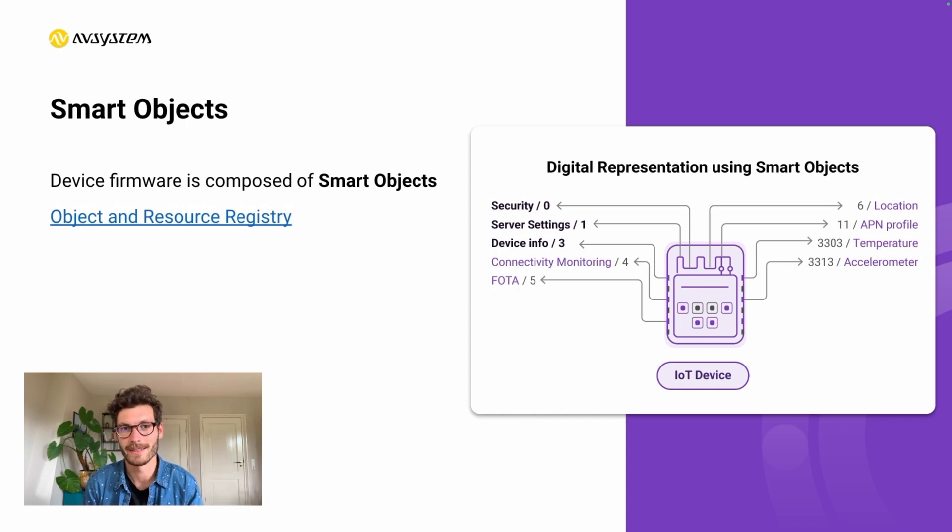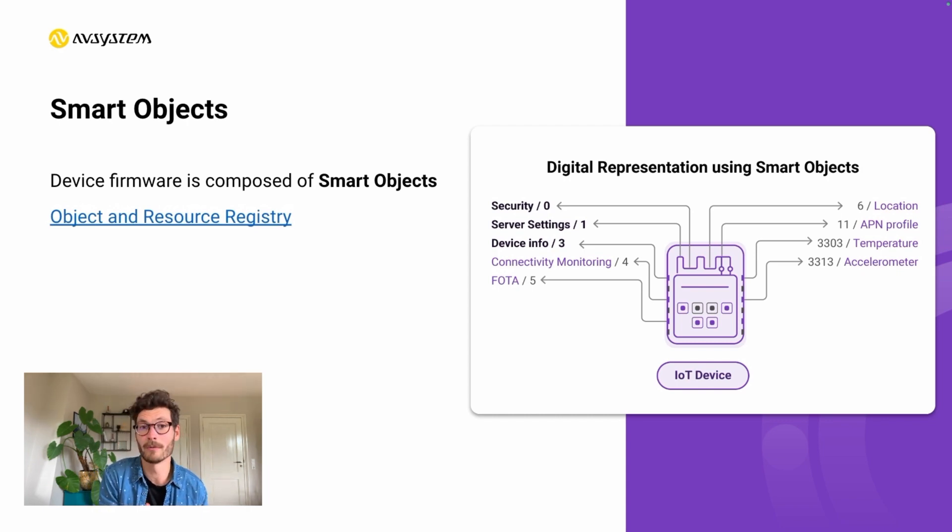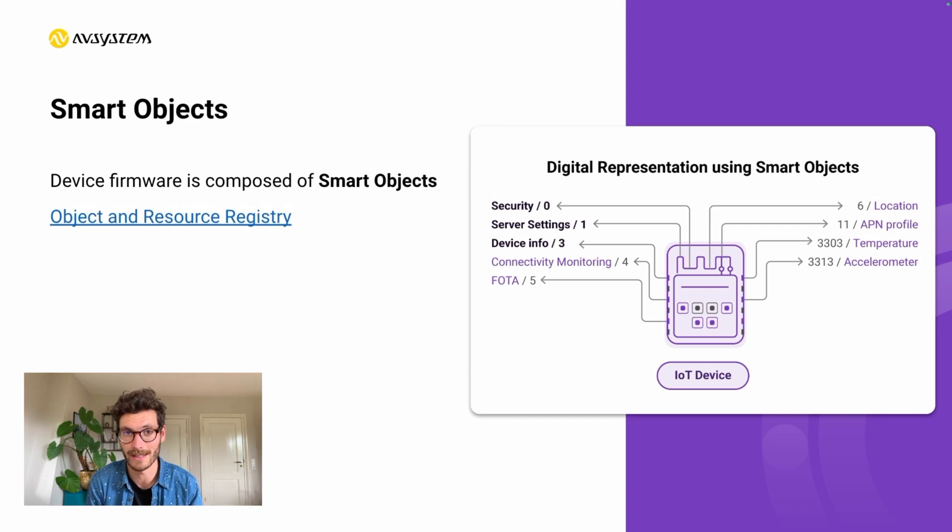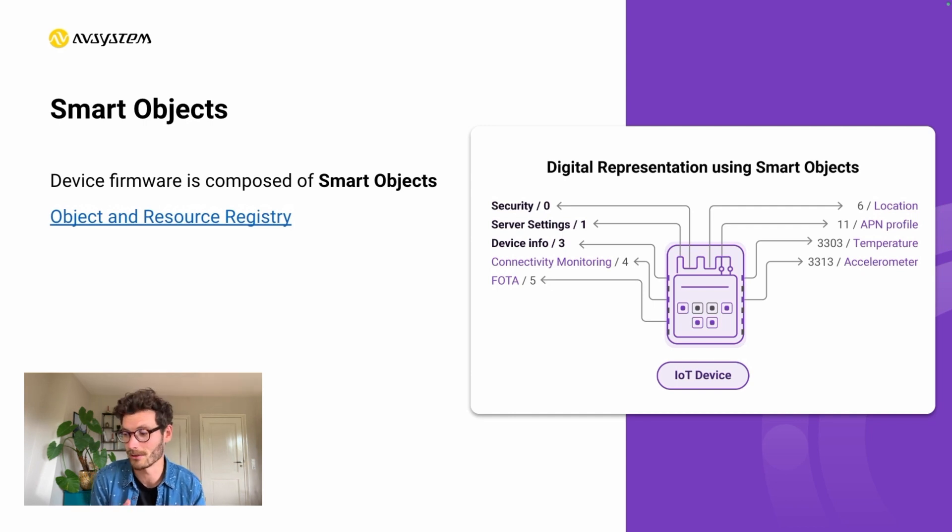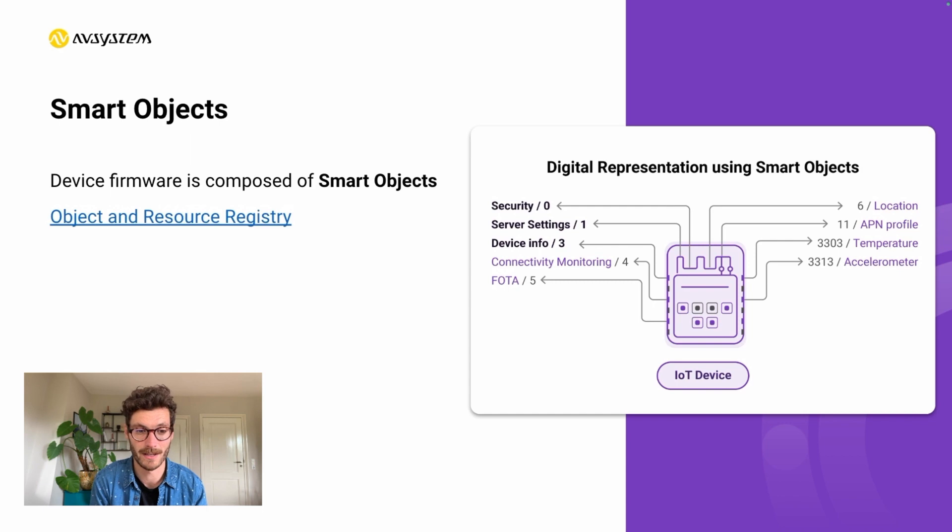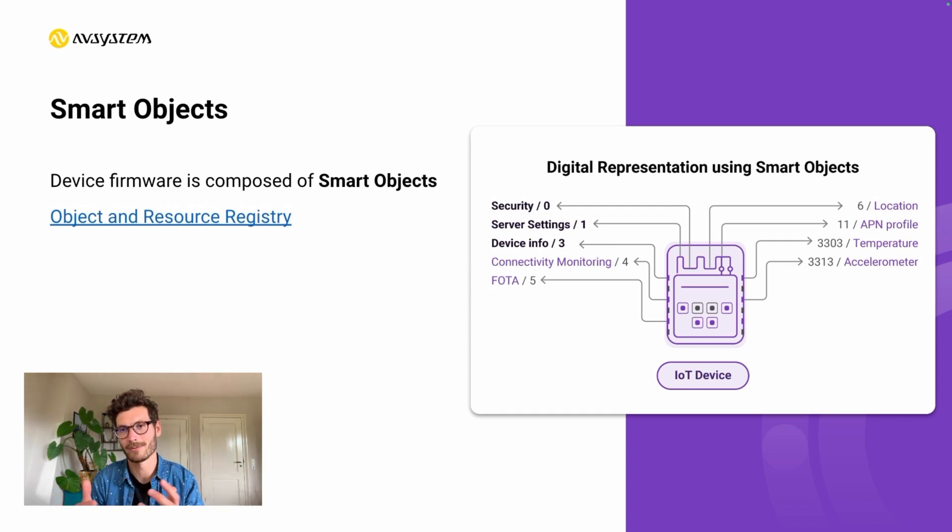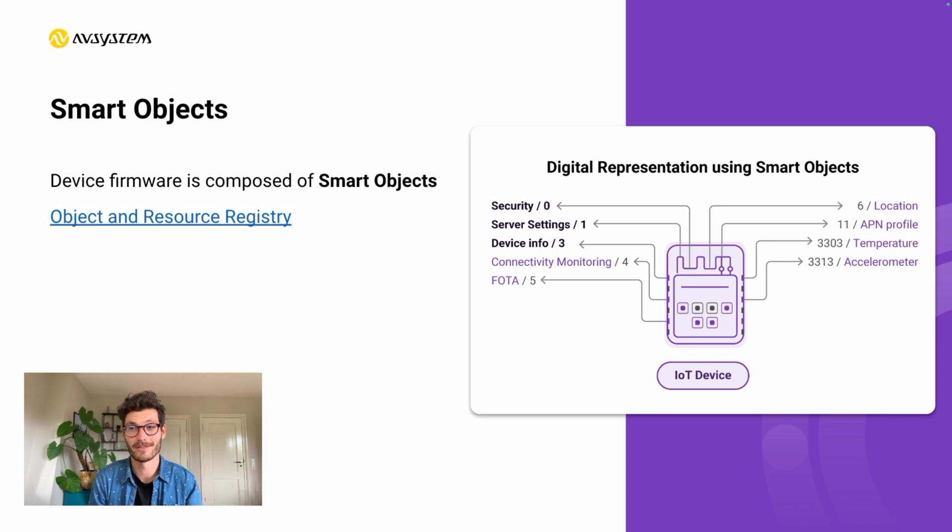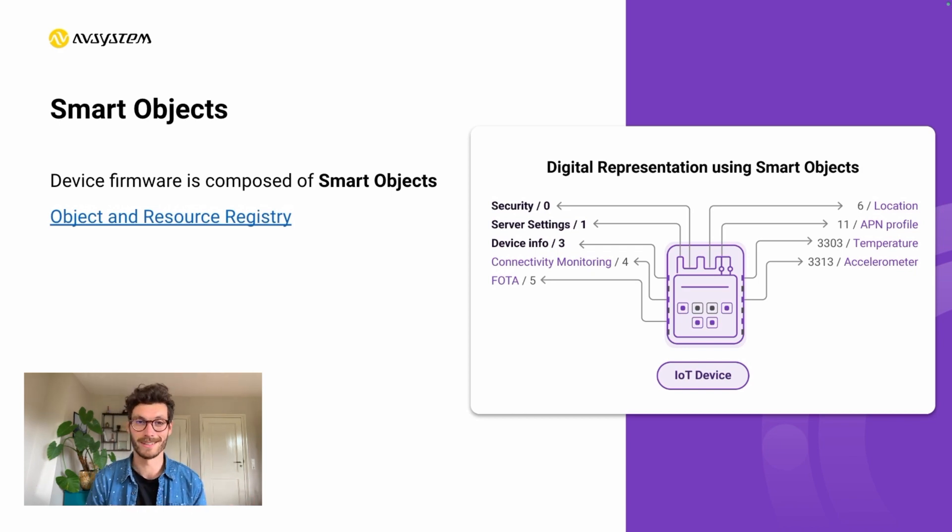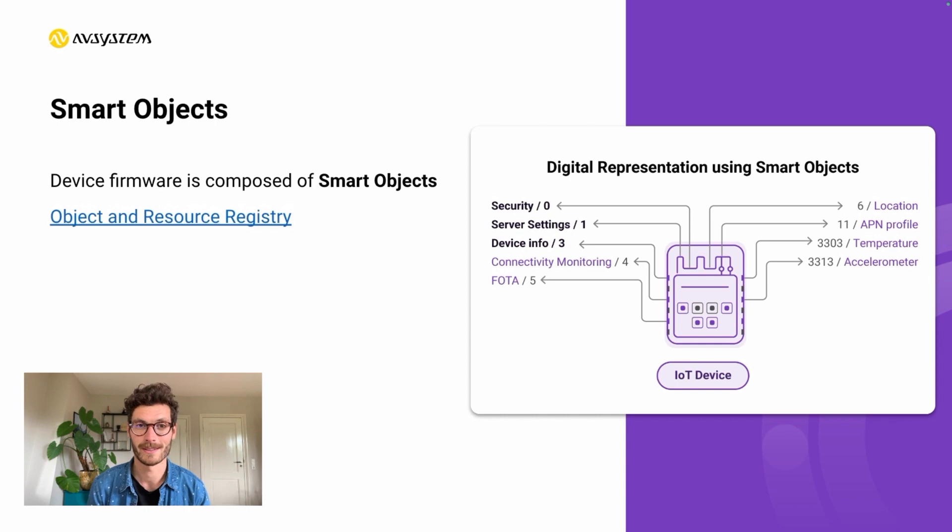In addition, there are also software components or configurations like the security settings, server settings, or firmware upgrade capabilities. All of these different sections are what we call components or what we can also call objects or smart objects in this Lightweight M2M space.